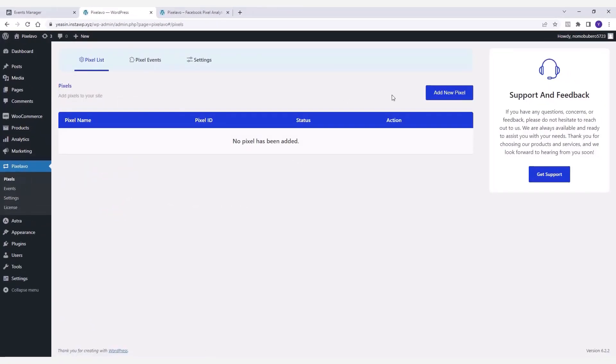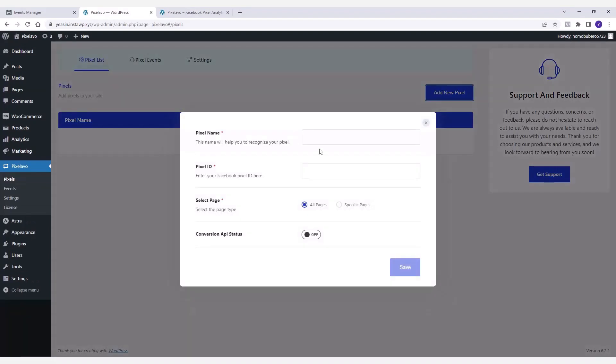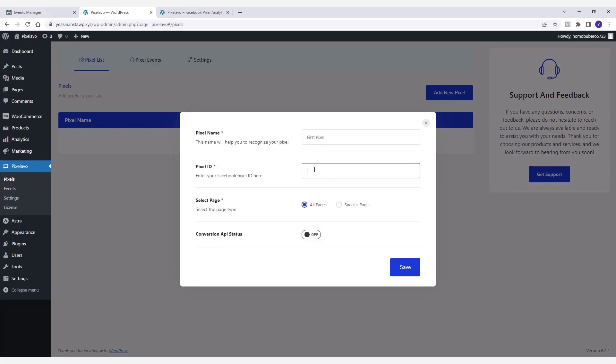After that you will be redirected to a page where you can add pixels to your site. Let me show you how to add one. If you click add new pixel, a pop-up will appear where you can insert some essential information about the pixel you want to add.